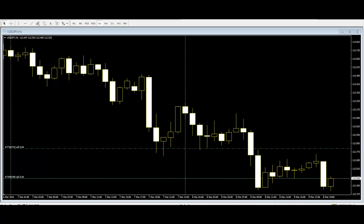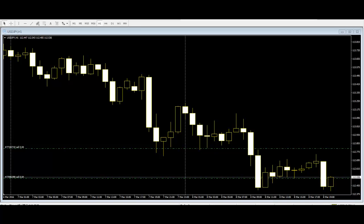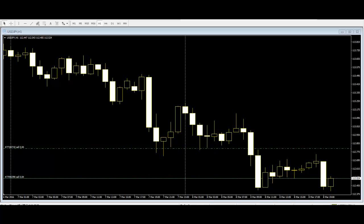Why use Candlestick? Candlestick charts were originated in Japan. Since no defined currency standard existed in Japan during that time, rice was represented as a medium of exchange.